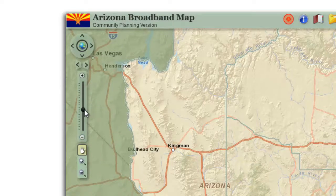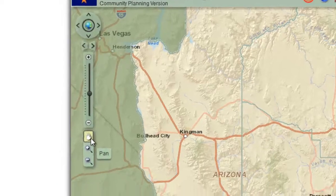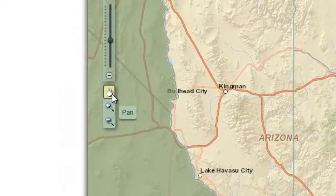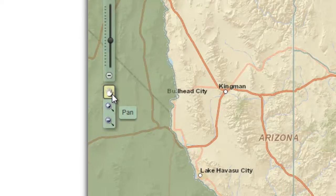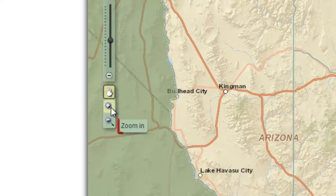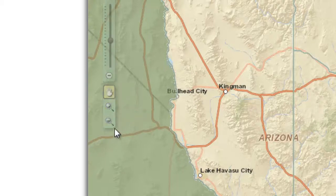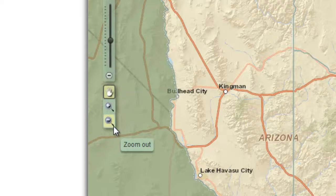You can use the zoom slider along with your pan tool to navigate around your map. However, there is a far quicker and more elegant way to zoom to your area of interest with a single operation. Hover your mouse over the magnifying glass with a plus sign — this is your zoom in tool. Hover your mouse over the magnifying glass with a minus sign — this is your zoom out tool.